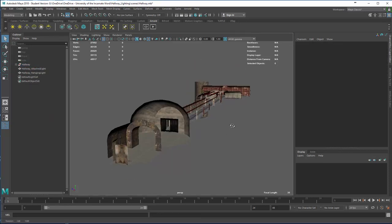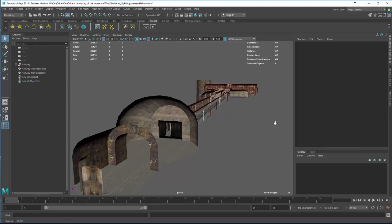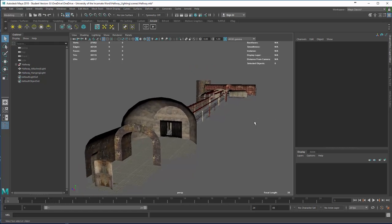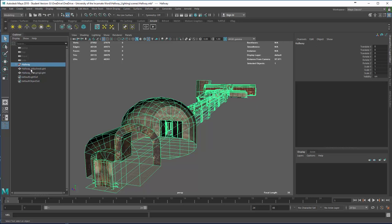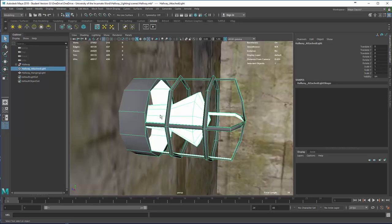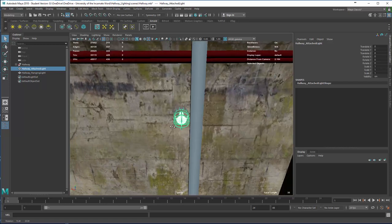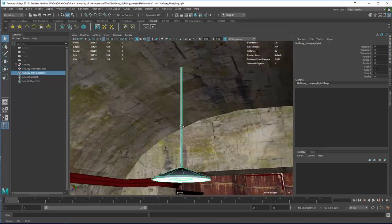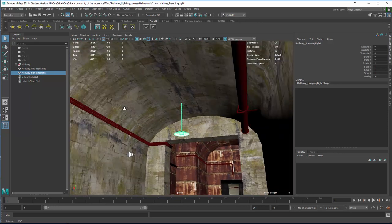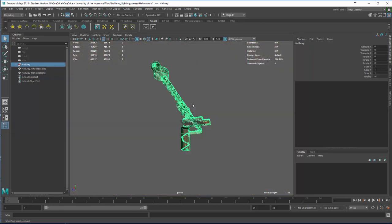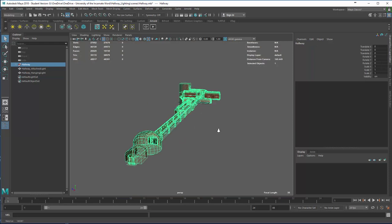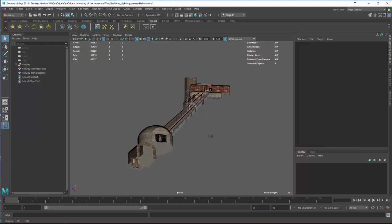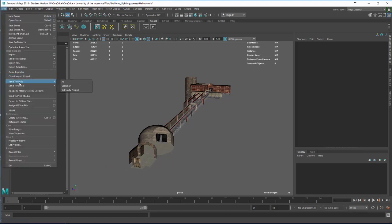Once that's all set up, you're ready to export. In this case I'm going to export three different groups of things. One is the hallway, which is all the geometry. The second thing is an attached light that I'm going to use in various places, and a hanging light that I'm going to use in various places in my Unity setup. This will allow me to create some prefabs that I want to be able to use. I prefer to do this much more manually rather than using Send to Unity or Send to Unreal.